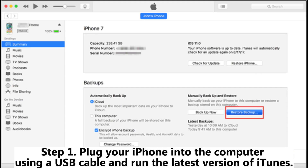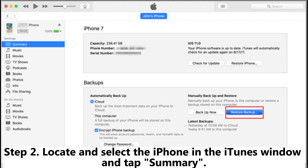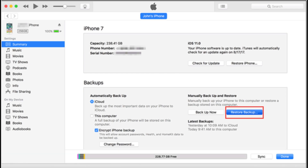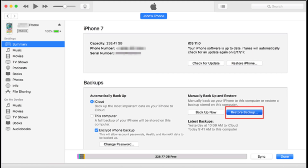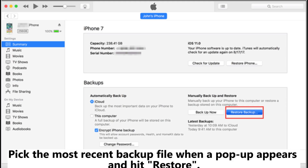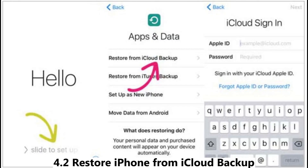Step 1: Plug your iPhone into the computer using a USB cable and run the latest version of iTunes. Step 2: Locate and select the iPhone in the iTunes window and tap Summary. Step 3: Click Restore Backup under the Backups section. Pick the most recent backup file when a pop-up appears and hit Restore.